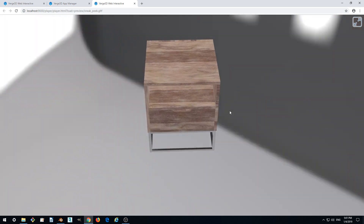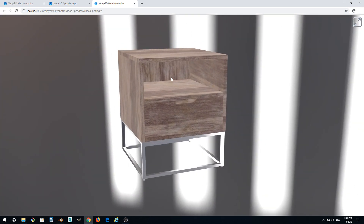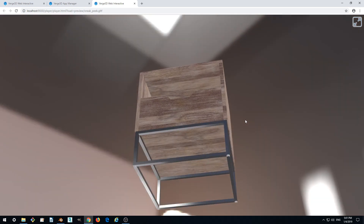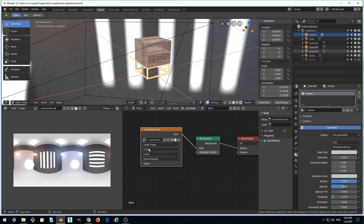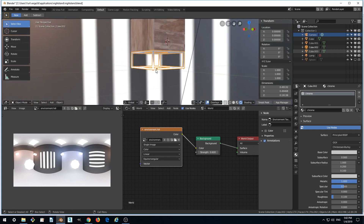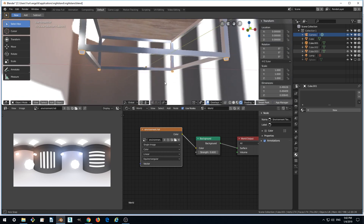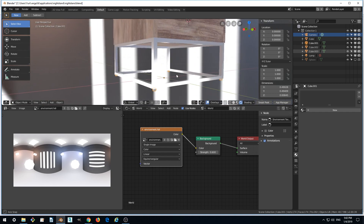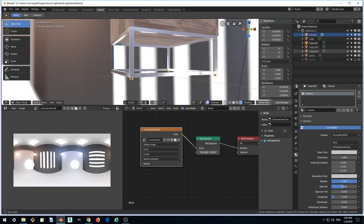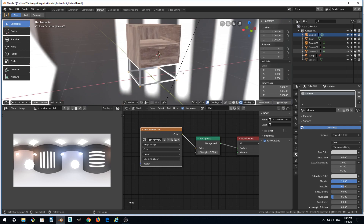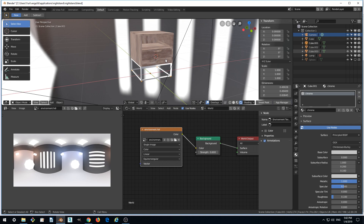Now it looks great — wooden material for the drawer and body, and reflective material for the legs. We also have these tiny models — the tips — and we want them to also be metallic. Just add the chrome material to them and now they are reflective as well. We've set up all our materials and can continue with improvements in the next part. See you later.